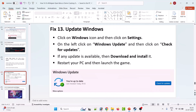Thirteenth solution is to update Windows. Click on the Windows icon, then Settings. On the left, click Windows Update and then Check for Updates. If any updates are available, download and install them, then restart your PC and launch the game and check.